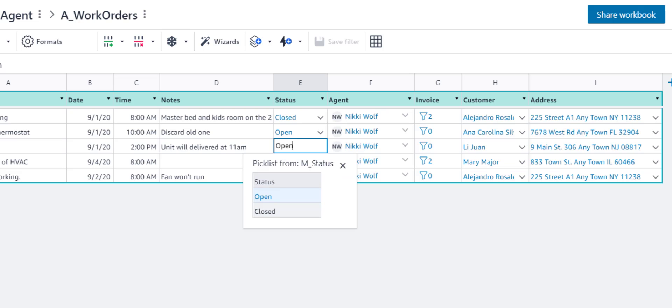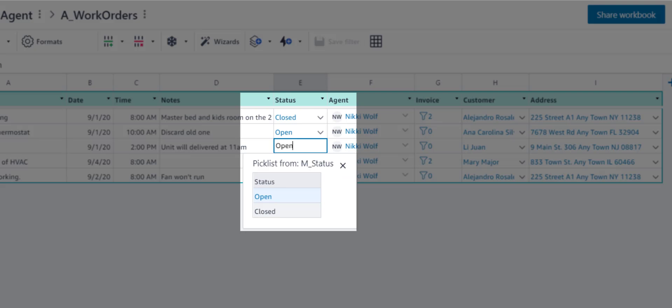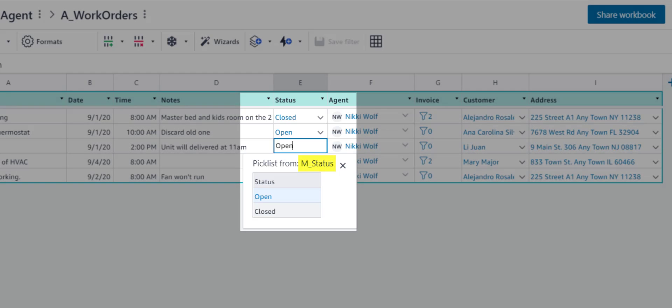This status column is also formatted as a Picklist from the M_status table, allowing you to select either open or closed.